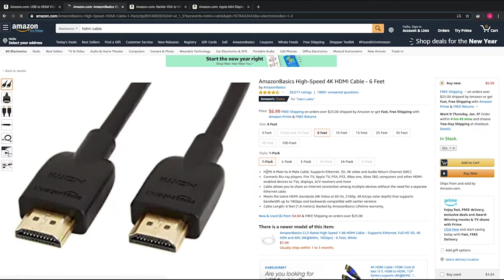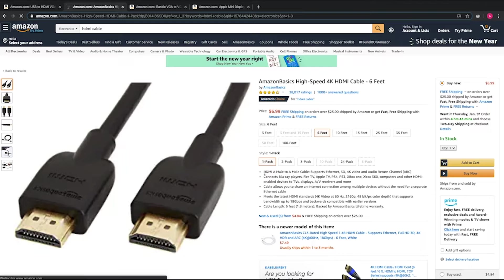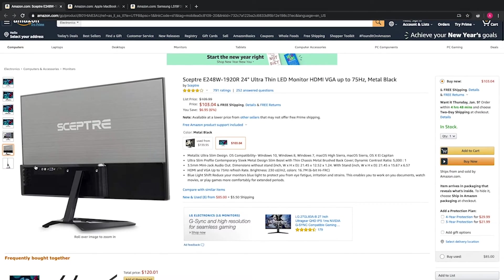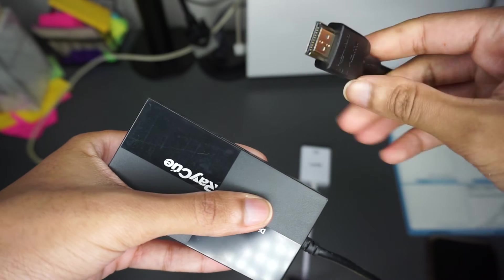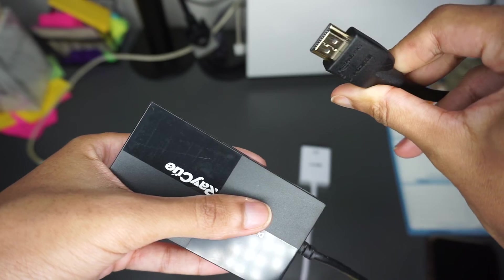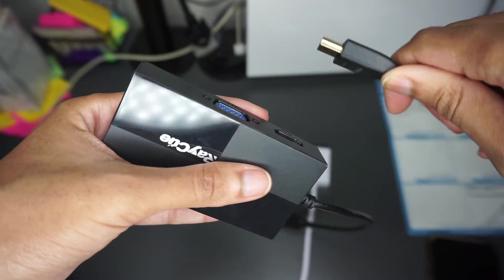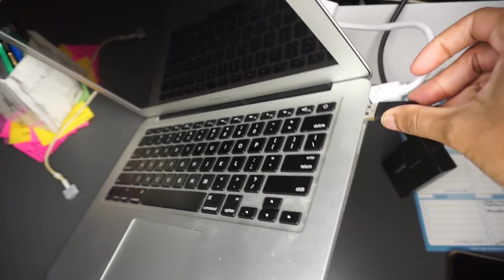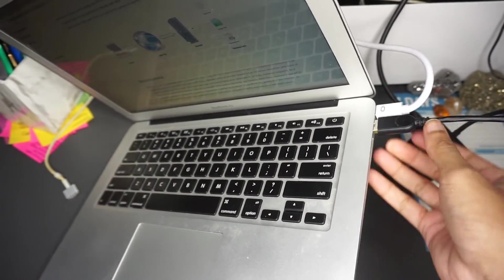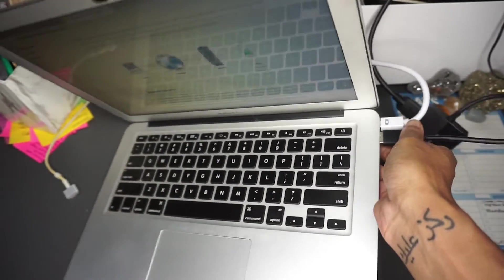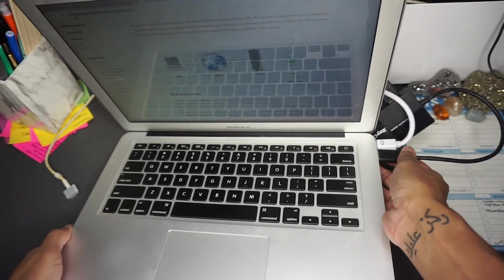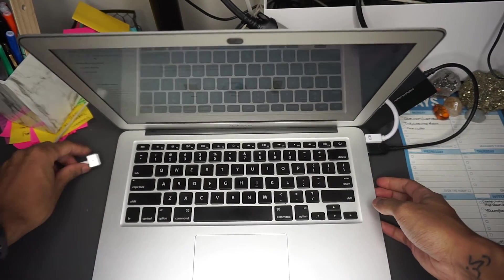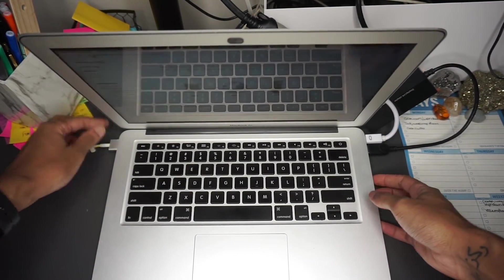I then connected one end of my HDMI cable to the larger monitor and the other end to my external adapter, and connected my external adapter to my MacBook Air via the USB 3 port.